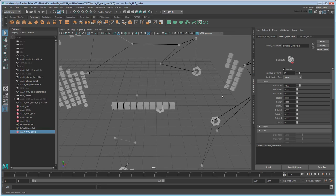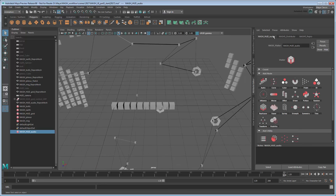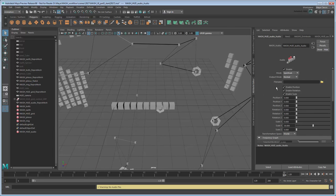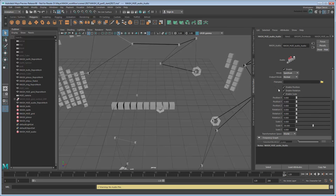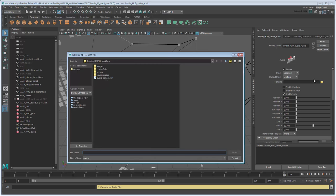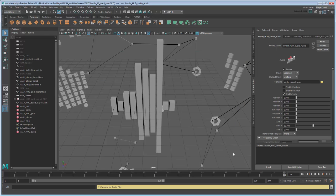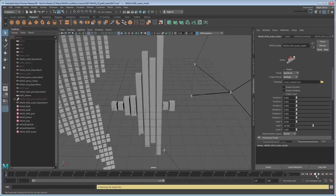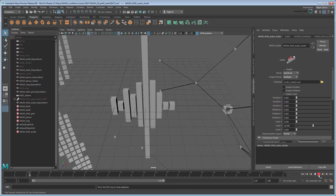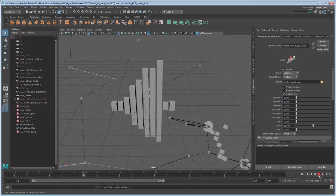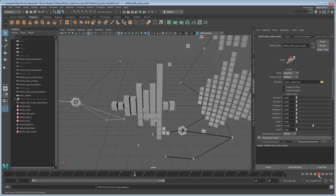Now we'll apply an audio node to the cube's scale values. Go to the New Audio tab. First set the output mode to Multiply and disable Position and Rotation. Then load your own WAV or AFF file, or use the one included in the scene files below. Try playing the scene or scrubbing through the time slider. You should notice the cubes scaling.